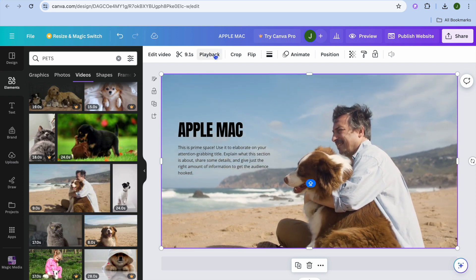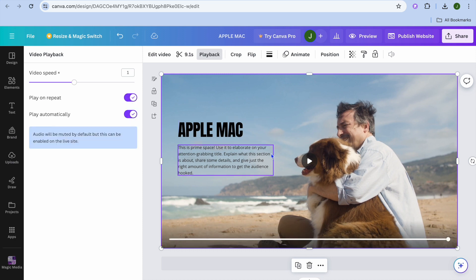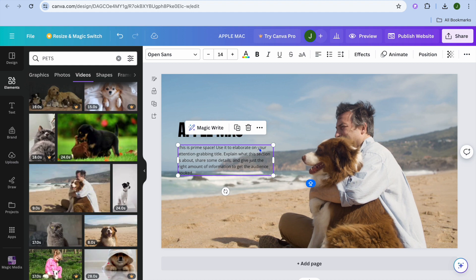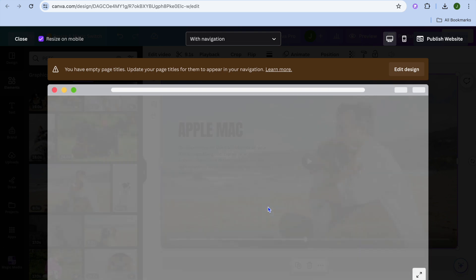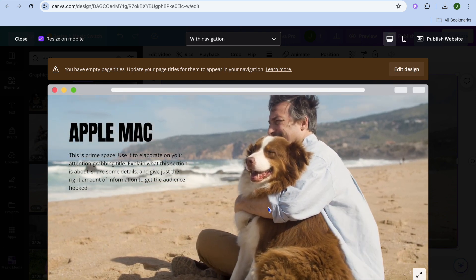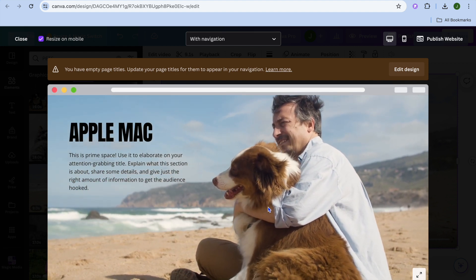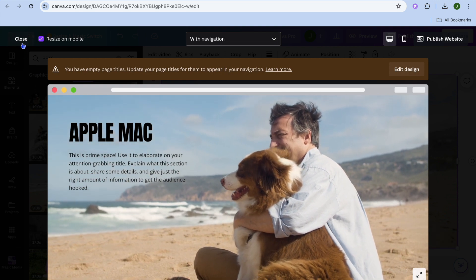I can tap on 'Playback', and after selecting it you can see the option 'Play Automatically' — select that. You can also increase the speed, and if you'd like it to play on repeat you can toggle that on as well. So once you have created your website, this video will always be playing in the background. If you tap on preview, you can see how it looks — it automatically starts playing in the background and continues on repeat. That is how you set a video as your background.